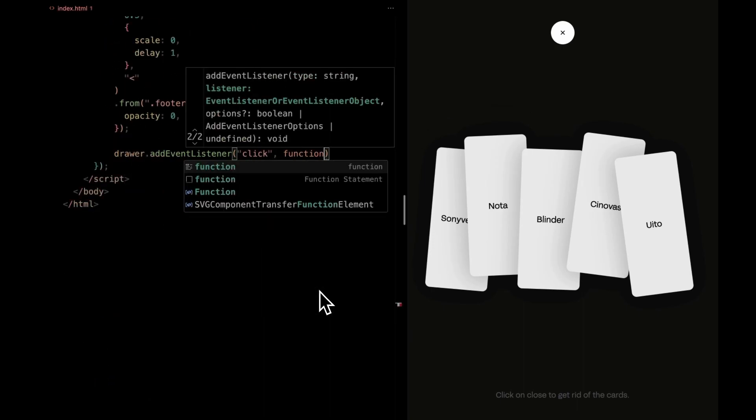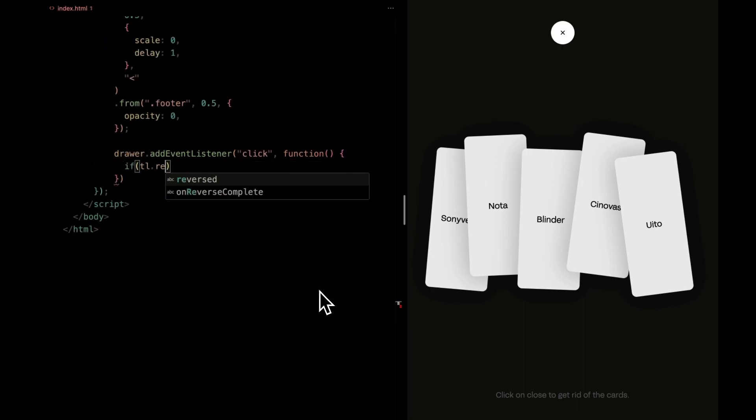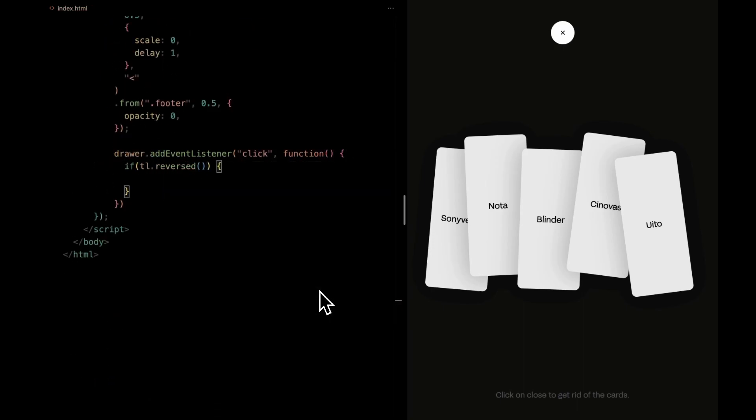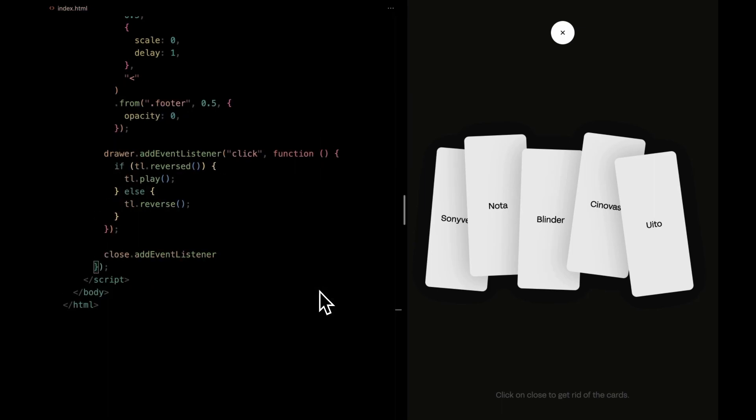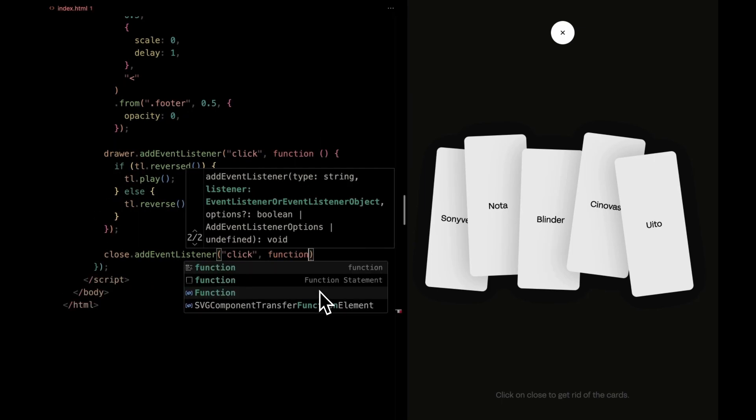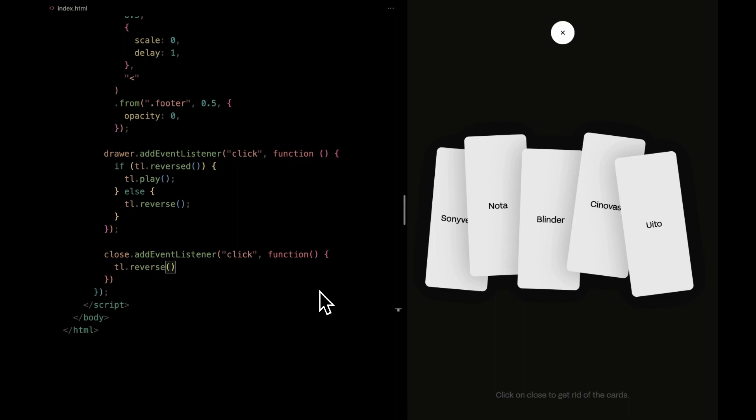When the drawer is clicked, we're checking if the animation is reversed. If it is, we play it. If not, we reverse it. Clicking the close button simply reverses the animation.